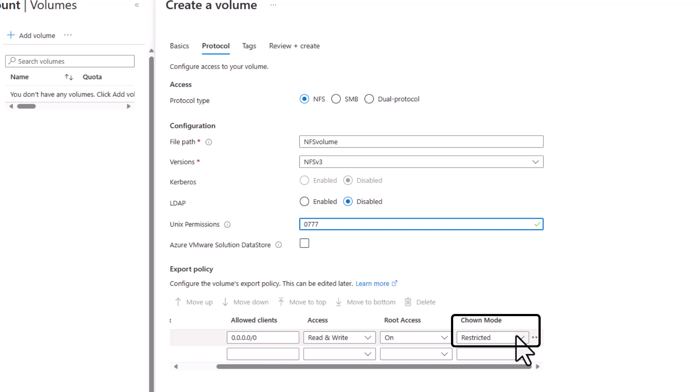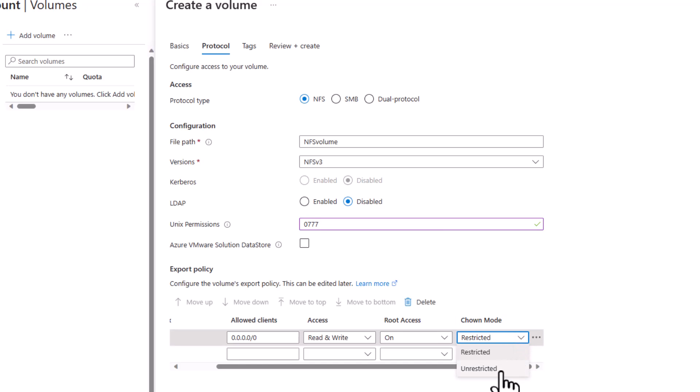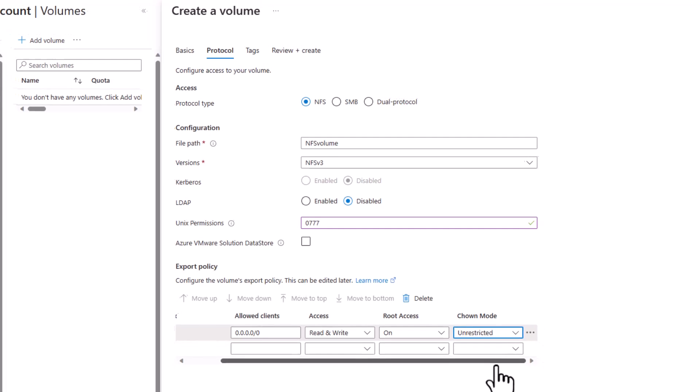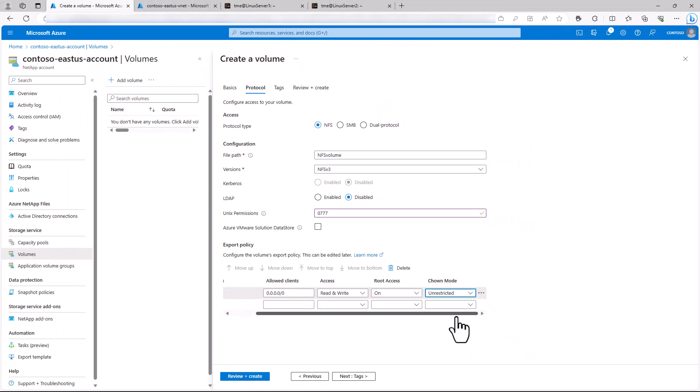Otherwise, unrestricted also allows the owner to make those permissions changes. If you set more restrictive file permissions than the export policy permissions, the most restrictive permissions will win.